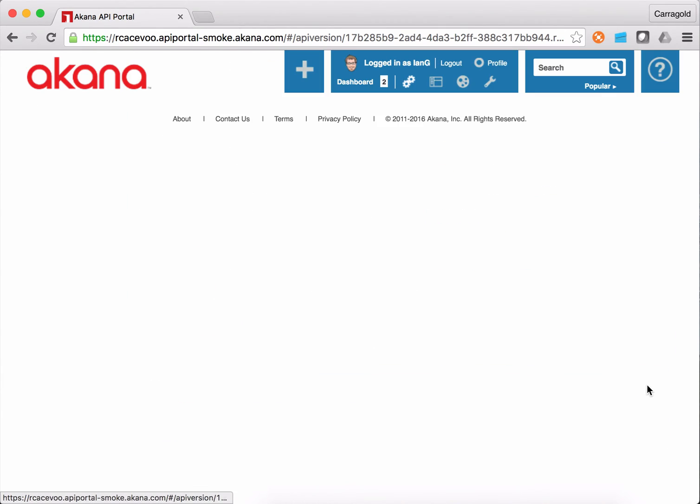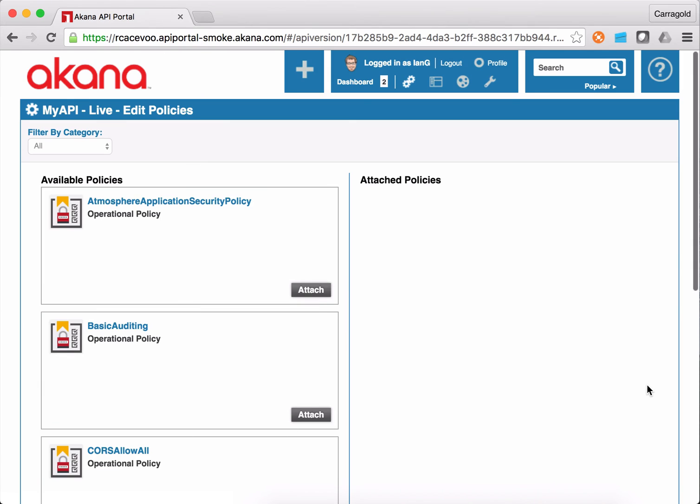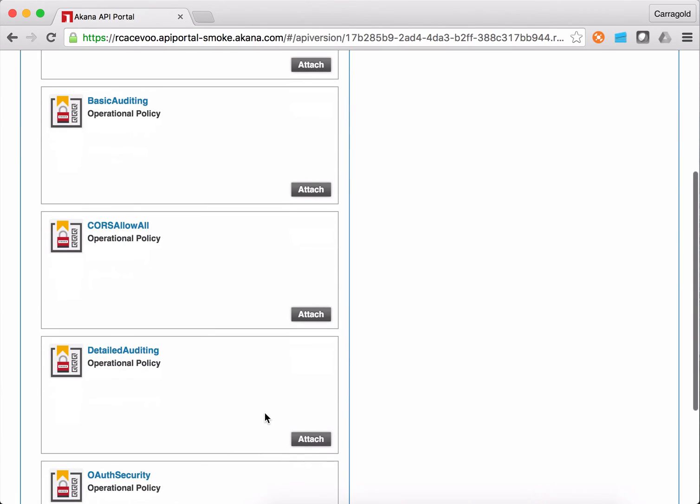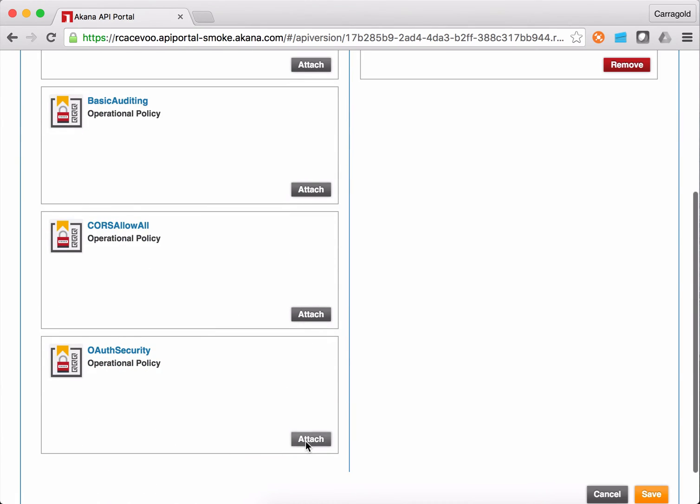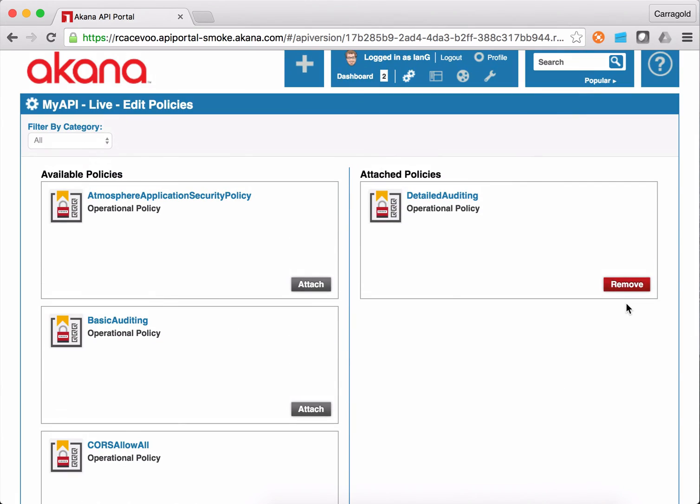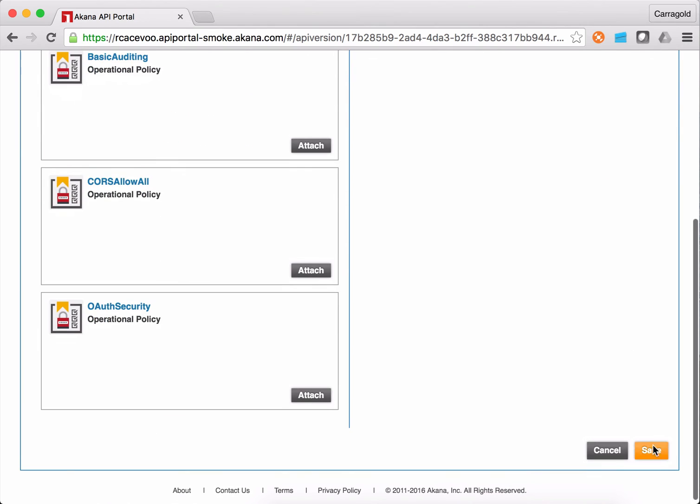And I'm actually also going to choose to add a policy because I'd like to have a little bit of detailed auditing going on so I can see what's happening with my API. So I've attached the detailed auditing policy.